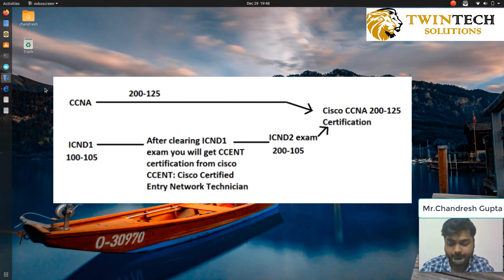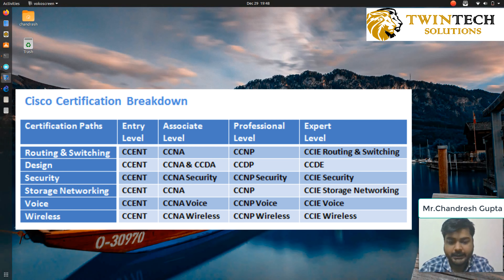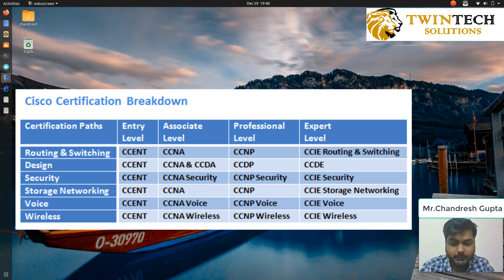Now there are basic divisions of CCNA as well. Some of them are: data center, routing and switching, collaboration, security, cyber ops, wireless, service provider, design, cloud, industrial, and more.